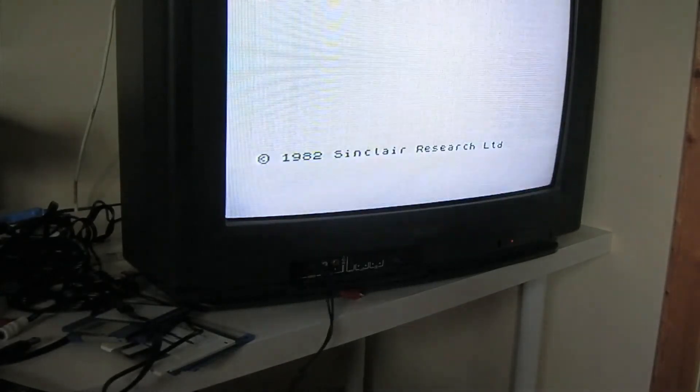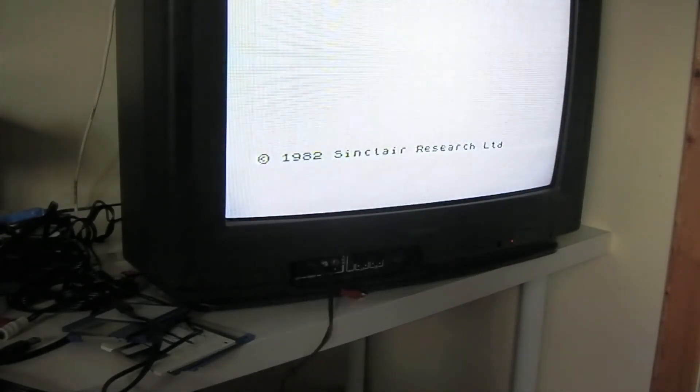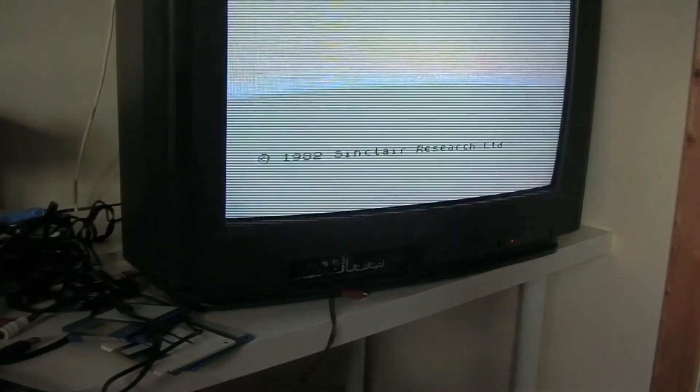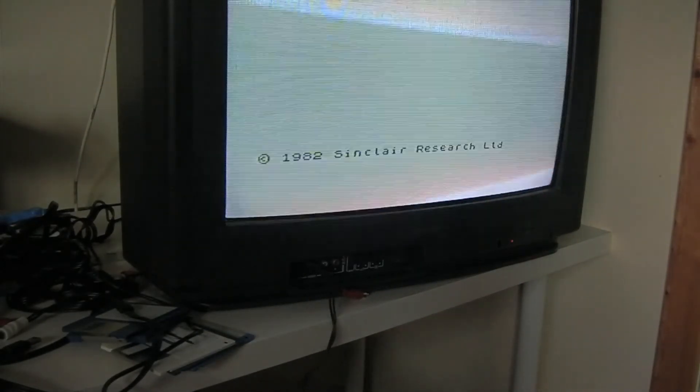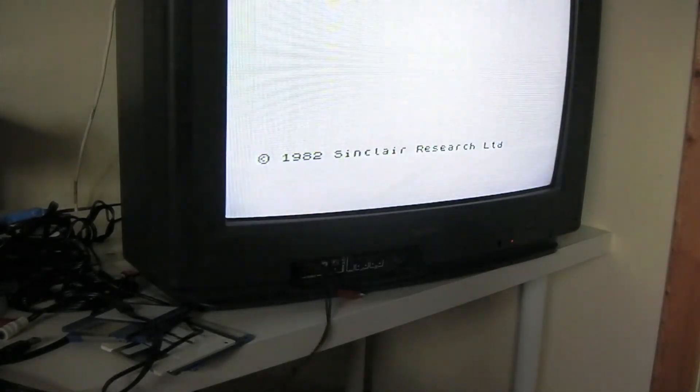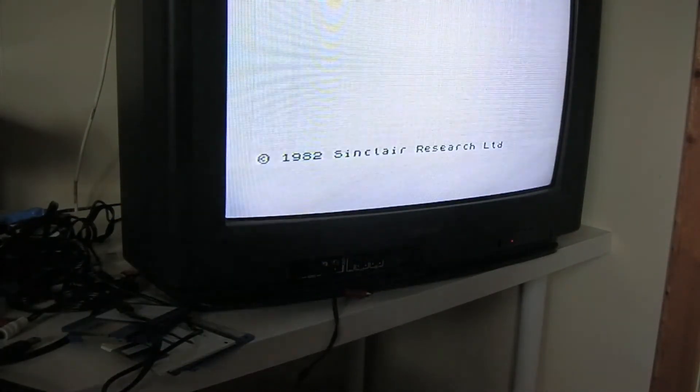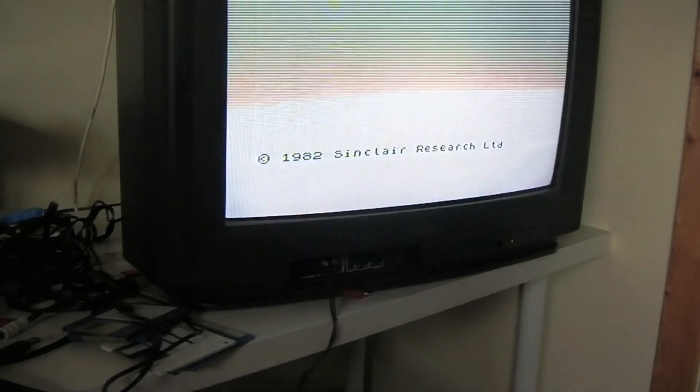So what I've done, just to show you how good the picture can be, is I've plugged in a cable - just any old cable - and then I've got a couple of crocodile clips and a couple of test leads.